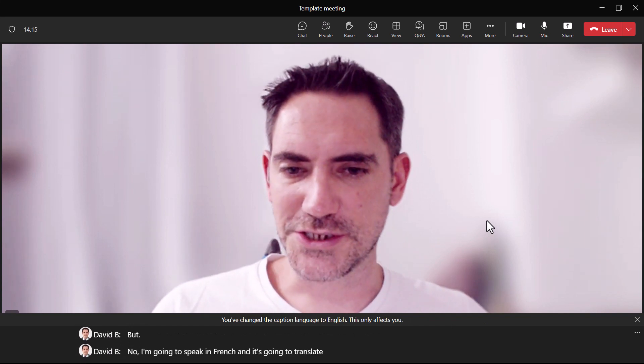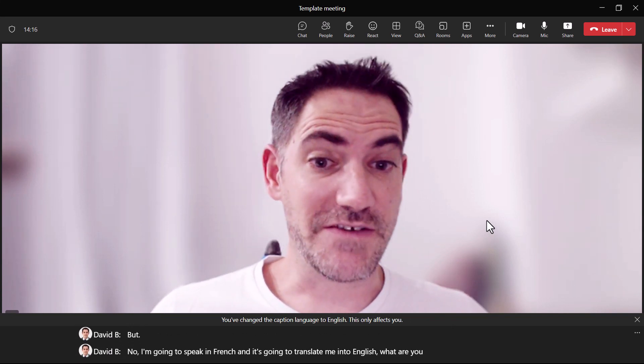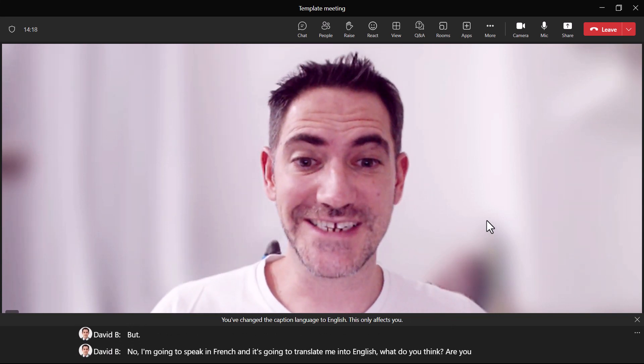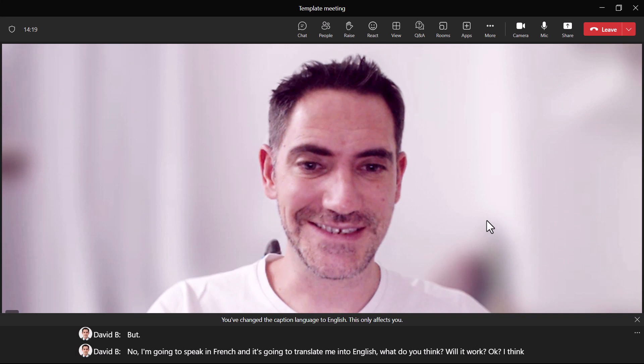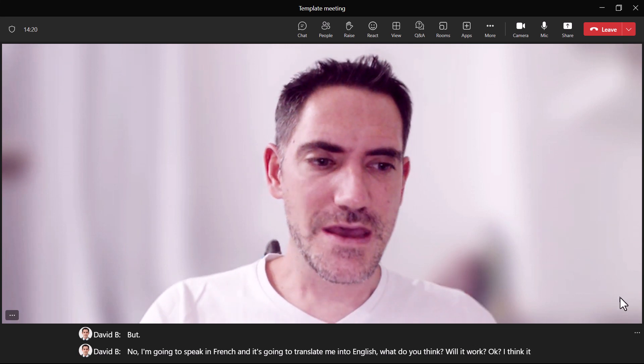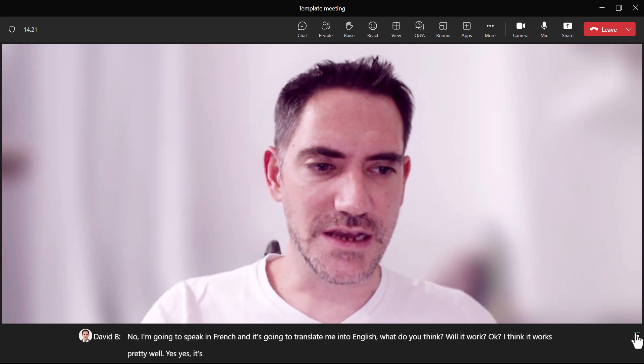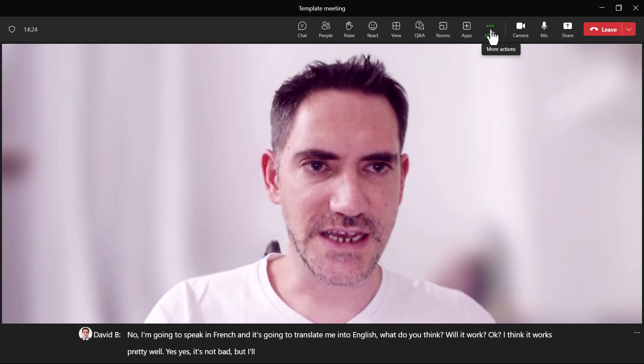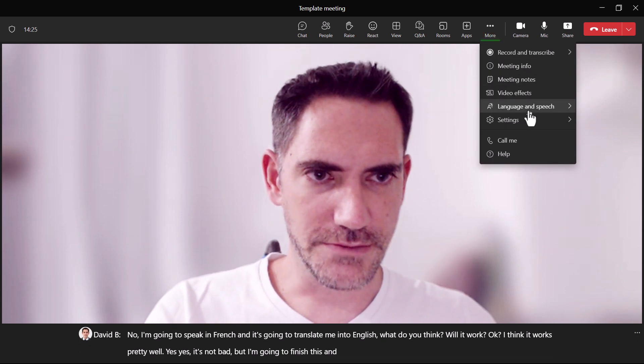"Qu'est-ce que tu penses? Est-ce que ça va marcher bien? Je pense que ça marche assez bien. Oui, c'est pas mal. Mais je vais terminer ça et je vais oublier ce truc."